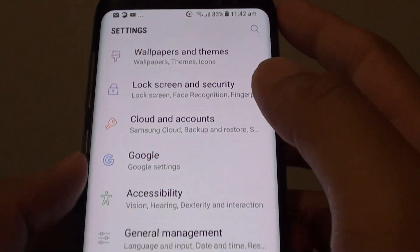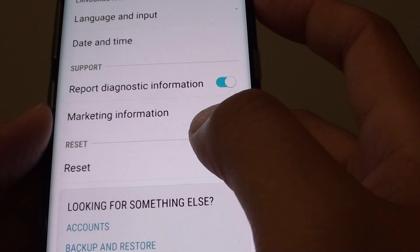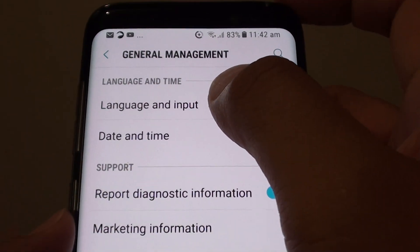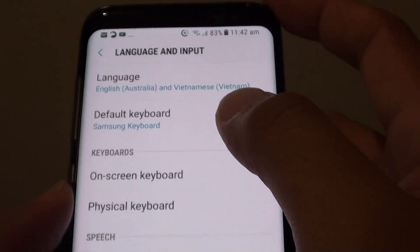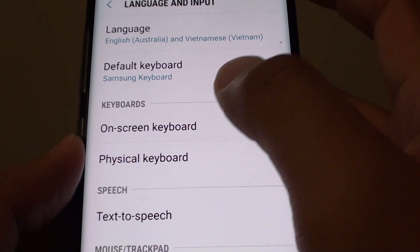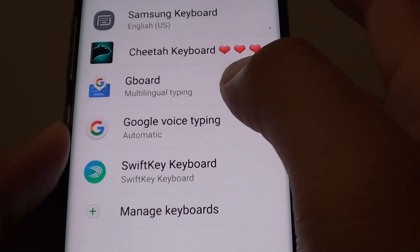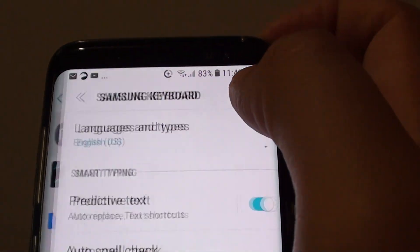Next, tap on General Management and tap on Language and Input. Now select the On-Screen Keyboard option, then tap on Samsung Keyboard.